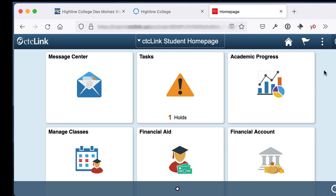Congratulations, you have successfully submitted your attestation for your COVID-19 vaccination.